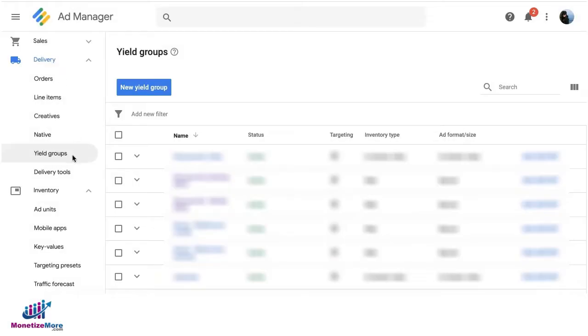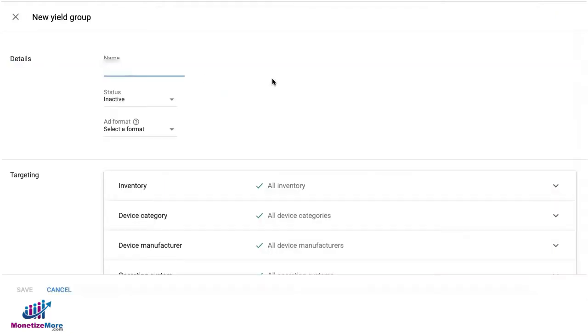Go to Delivery, Yield Groups, and create a new Yield Group. Give your Yield Group a name.